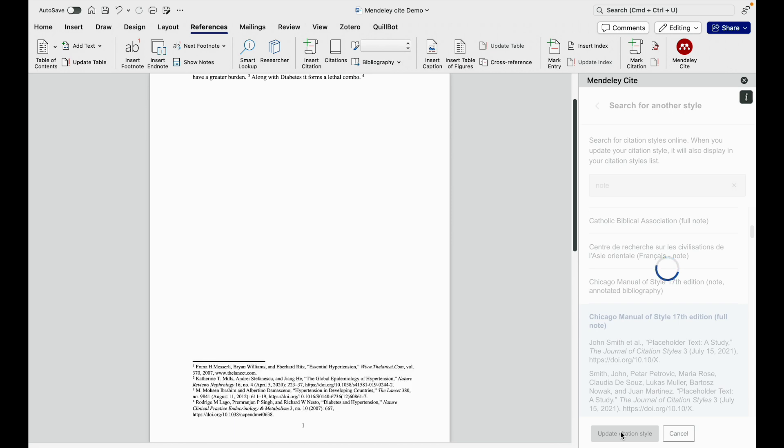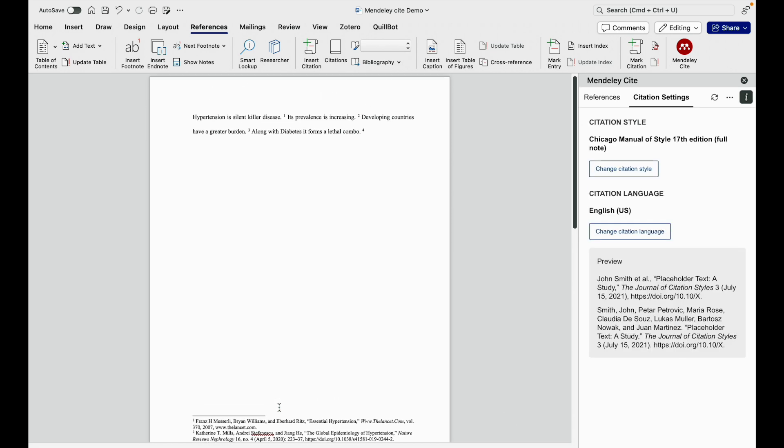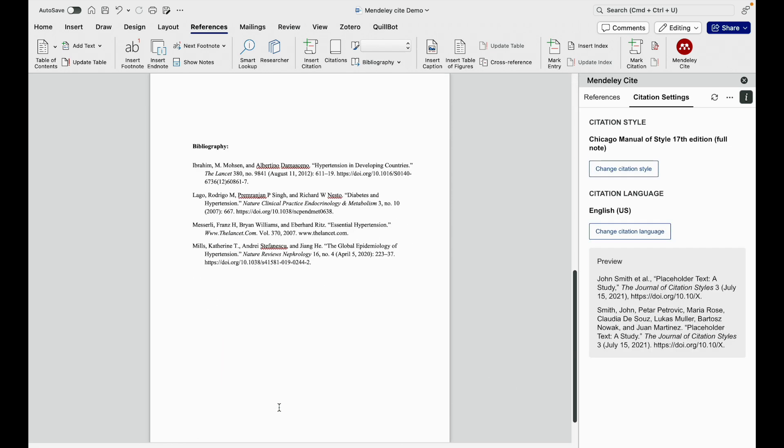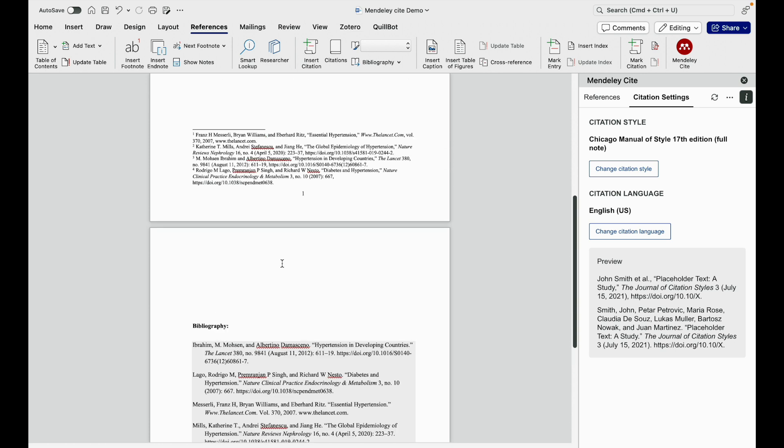When I click on full note, the complete reference will appear as a footnote here. And below also you can get it as an entire bibliography or reference list.